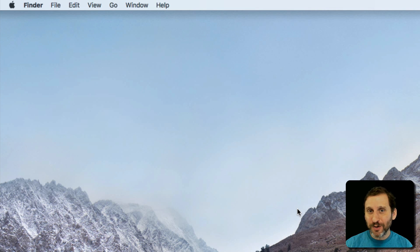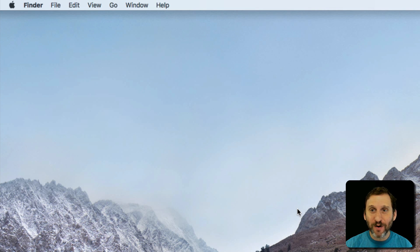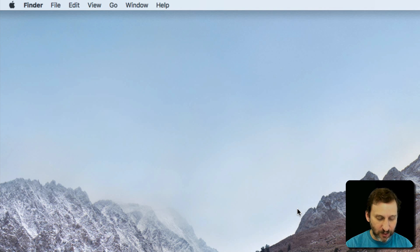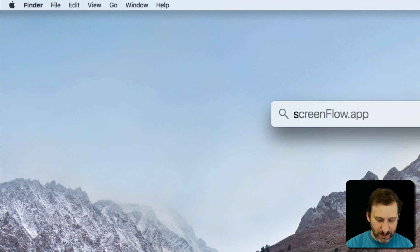It's an app that's on your Mac called Stickies and it's been around for a long time. I'm going to use Spotlight to launch it. So Command Space, Stickies.